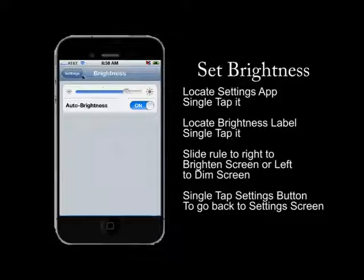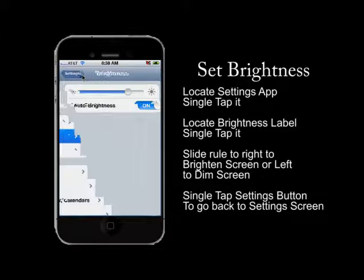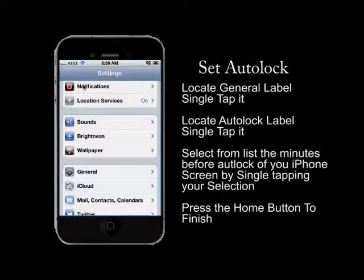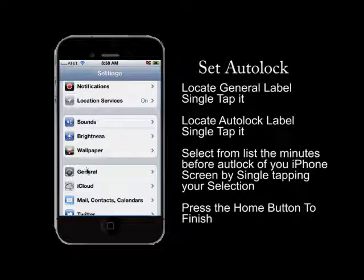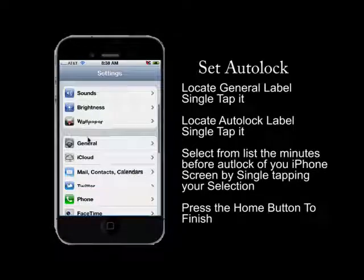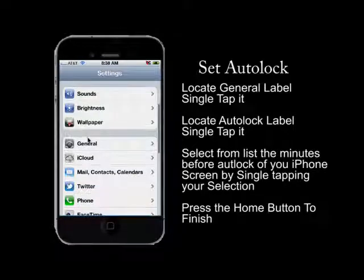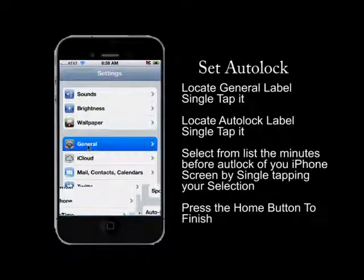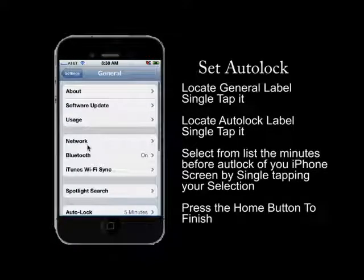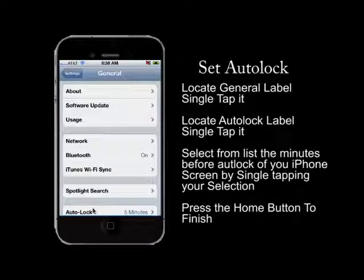Once you've set your brightness, single tap the settings screen to go back to the main settings page. Now find the general label and single tap it. Once you single tap the general label, we're going to need to locate the auto lock label and single tap that.